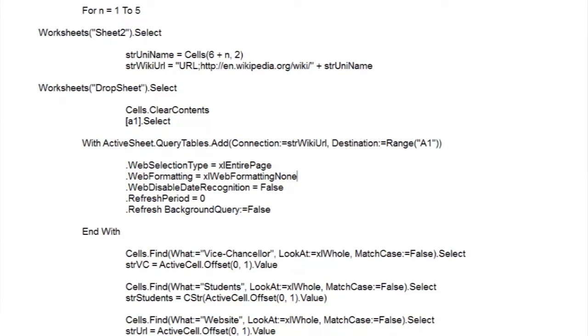Now we set up the for-next loop to drop down through the five rows of our table, picking up a university name each time round. We then create a connection URL for our query table. Notice how this is made up with URL in capitals at the beginning of the string, followed unusually for Visual Basic by a semicolon, followed by the main body of the Wikipedia URL and the university name.